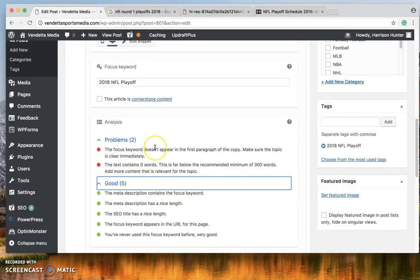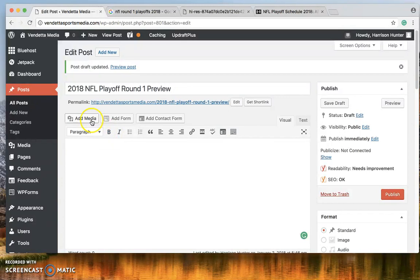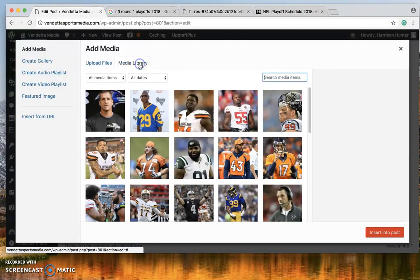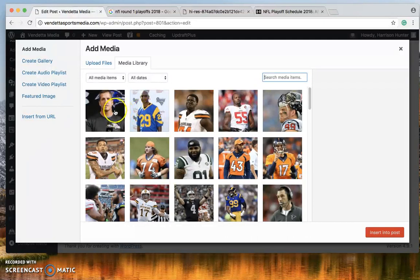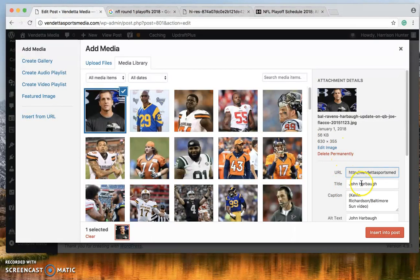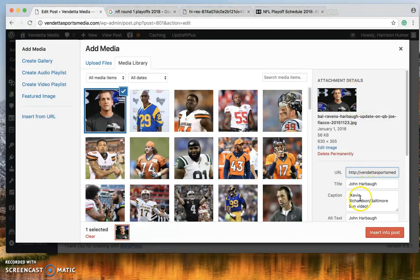So what we need to do now is find an image. So let's go to add media. Here you can upload your own image or find one that's already given. So to create consistency throughout our images, the title is the person or whoever you're talking about.